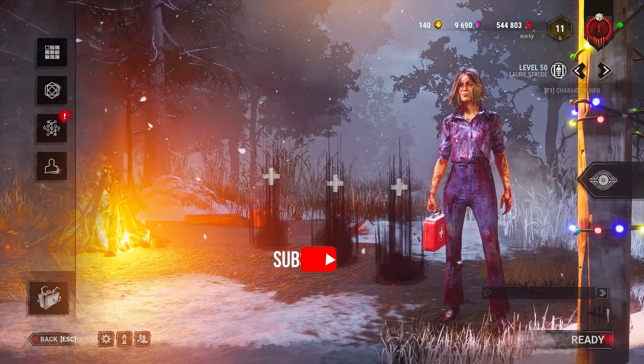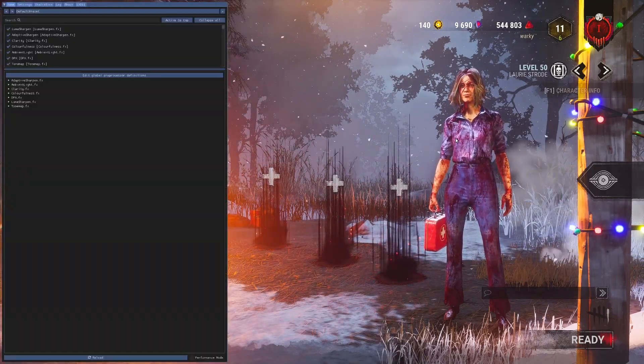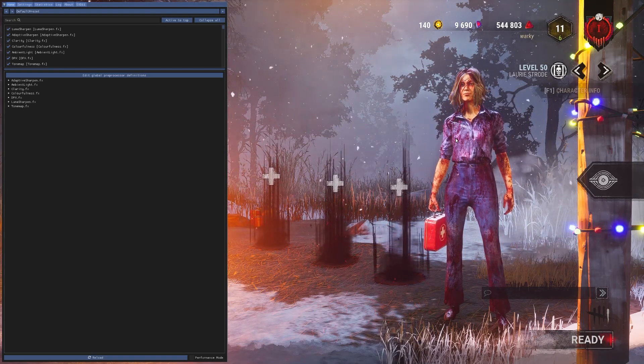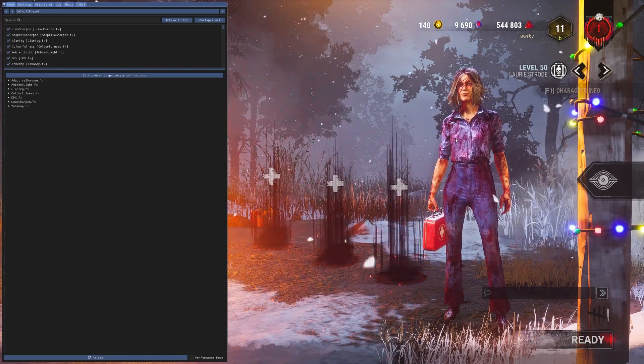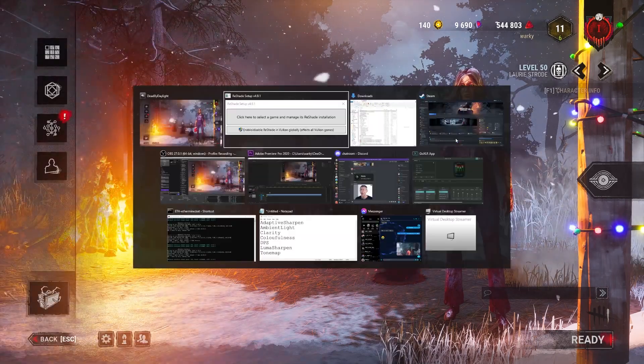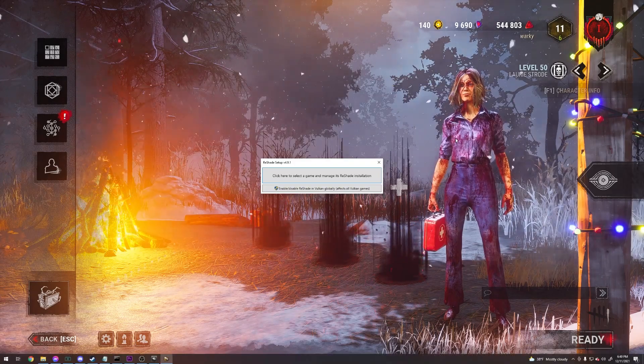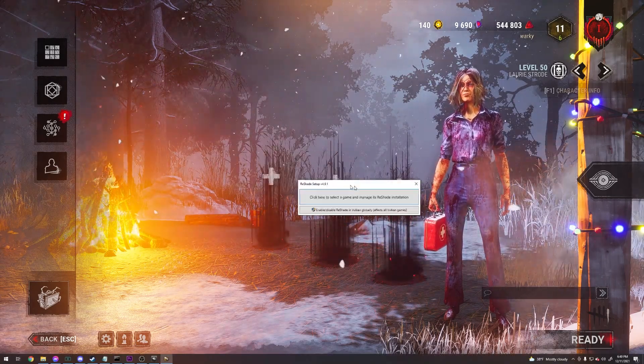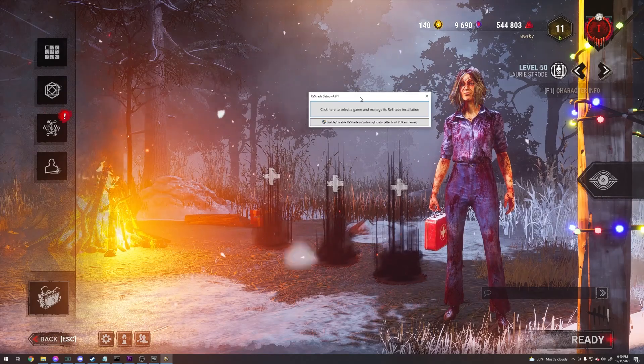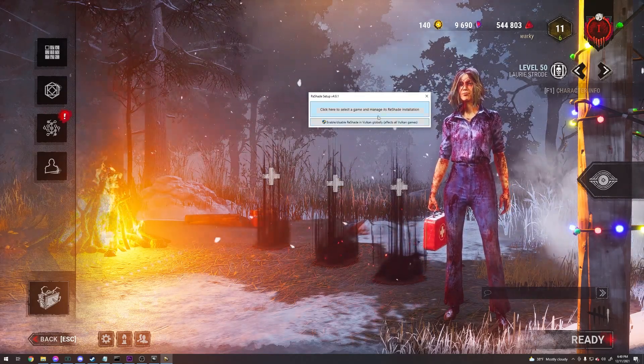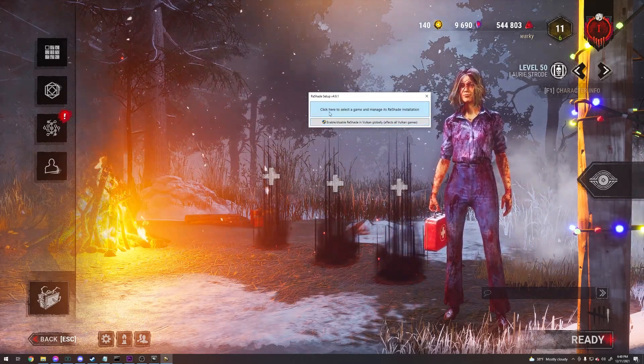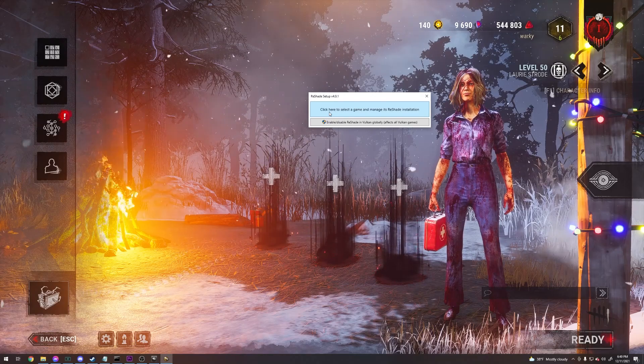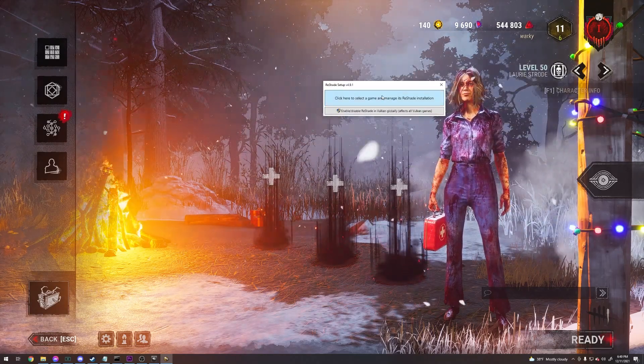This is what it looks like. You have to install it per game. You can go to a website called reshade.me and download it. Once you click on the executable, this will come up here. It's not really a program that you install, it just kind of installs within the game files. So after you bring this up, click here.